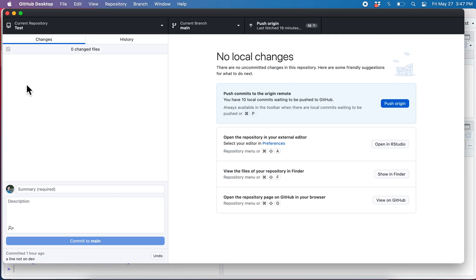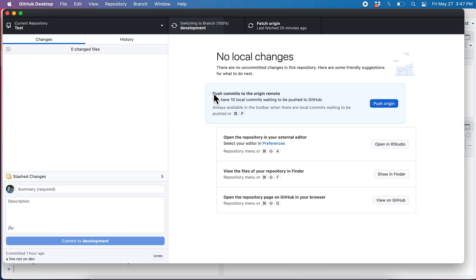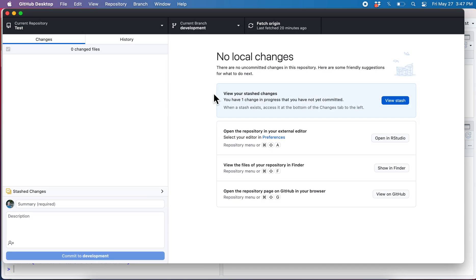Let's hop back over here and now we're going to switch back to the development branch. And there.